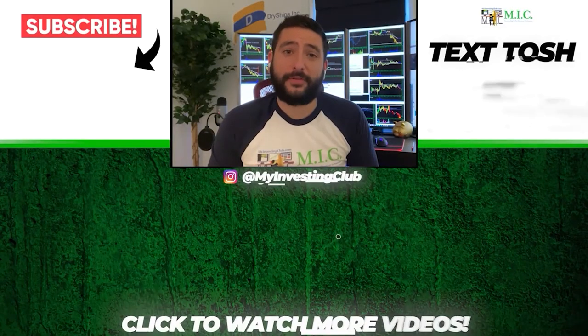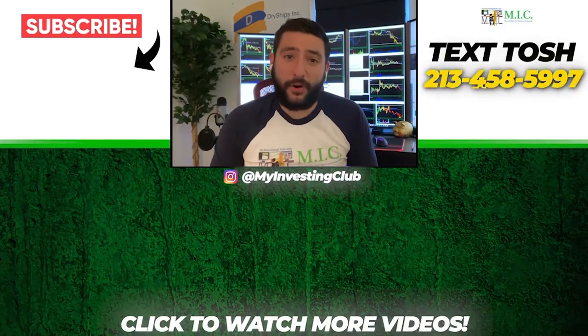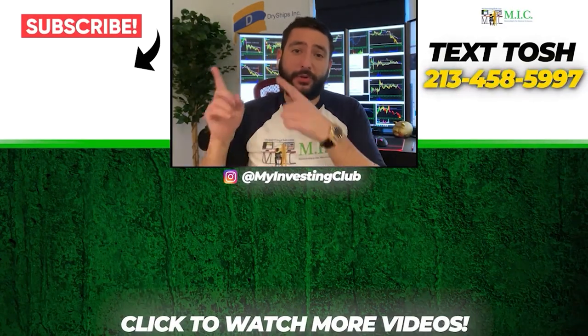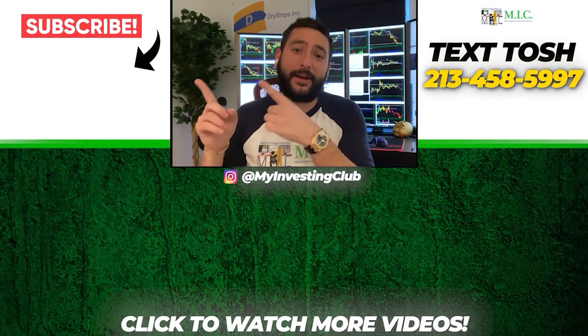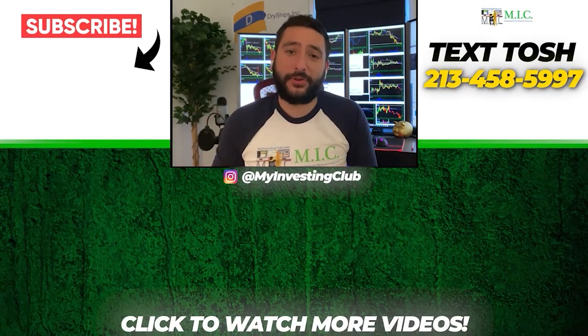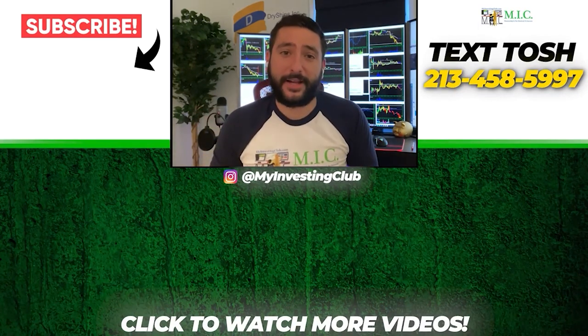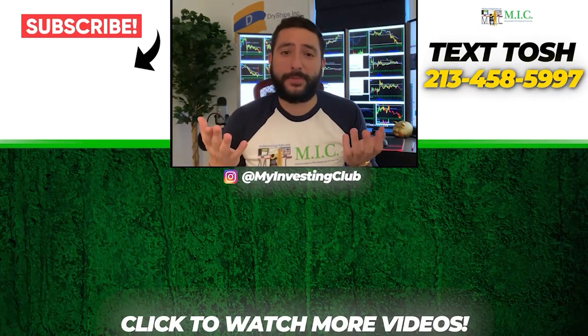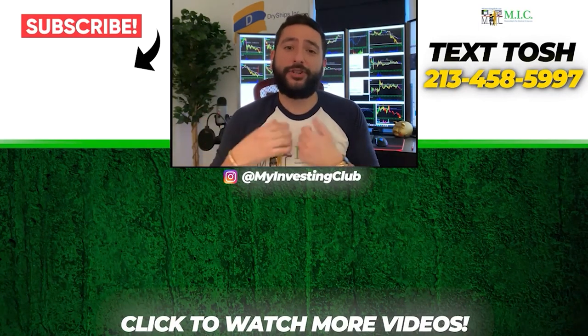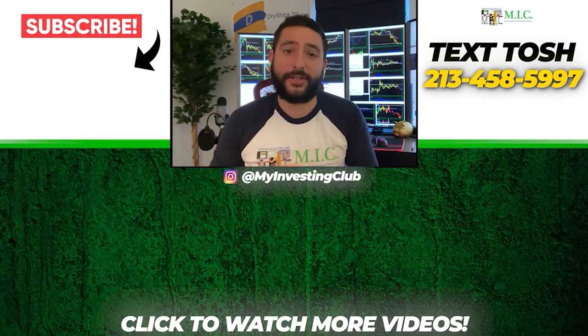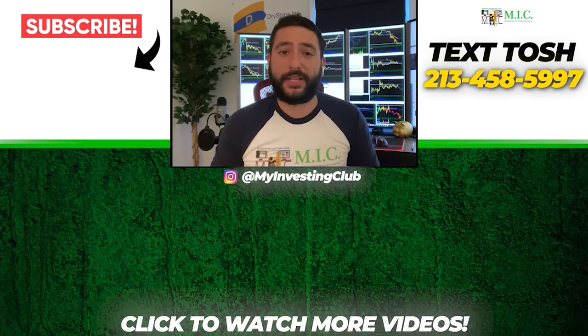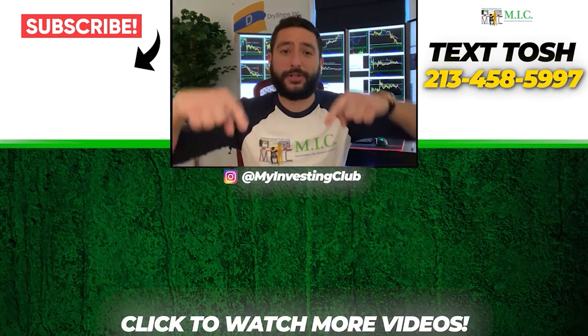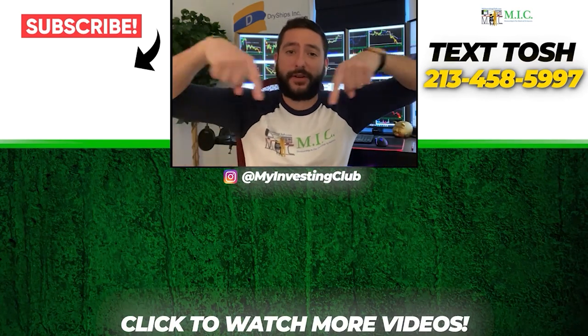Thank you so much for watching our video. If you want to see more of our videos, please subscribe to our YouTube channel by clicking the button here. We do our best to post a new video every single day. If you have any questions about MIC or any general trading questions, please text TOSH using the number here. Also, stay up to date by watching some of our most recent videos right over here.